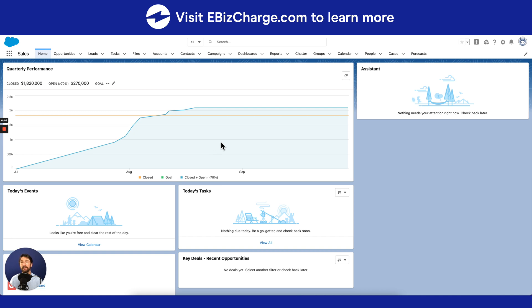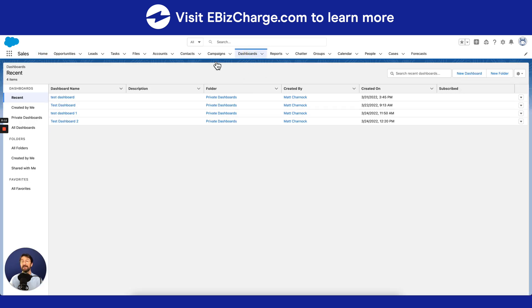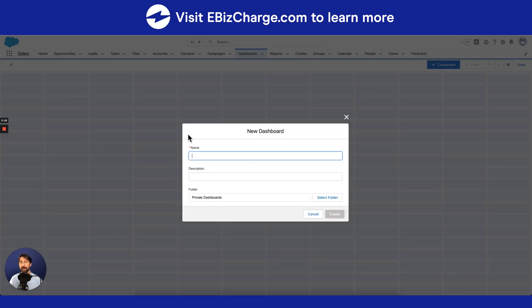Now from here, select Dashboards, and on this page you'll see a list of all of the dashboards that your company has created. So to create a new dashboard, go ahead and select New Dashboard at the top right of your screen, then enter in all of the necessary details to create a new dashboard.